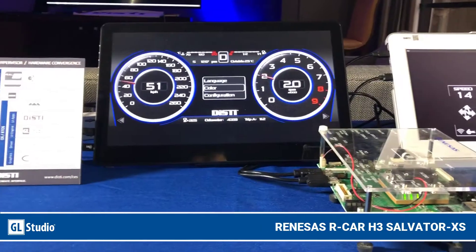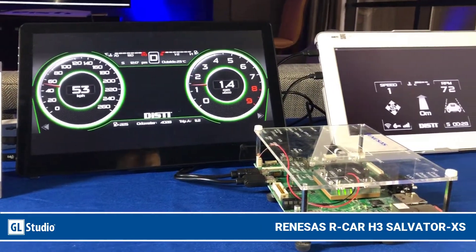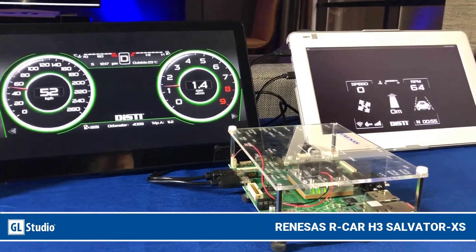Hi, this is Chris Giordano, Vice President of UX UI Technology at the DISTY Corporation. We're here at CES 2019 showing the Green Hills Integrity Multivisor running on a Renesas R-CAR H3 Salvatore XS.